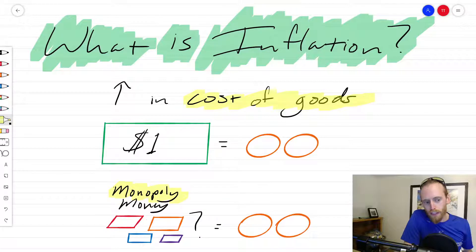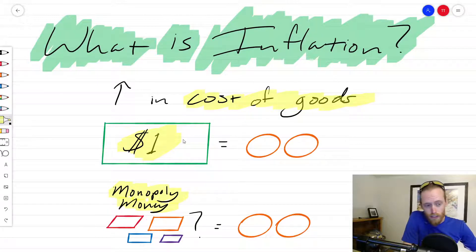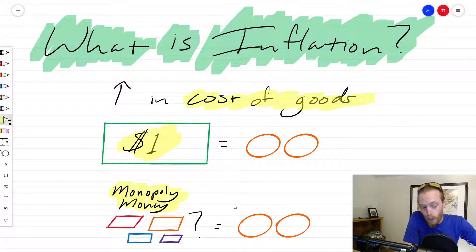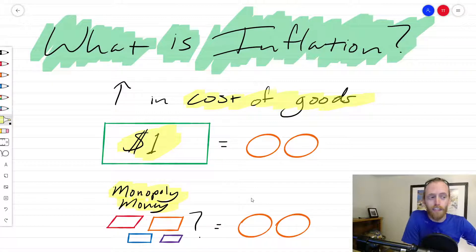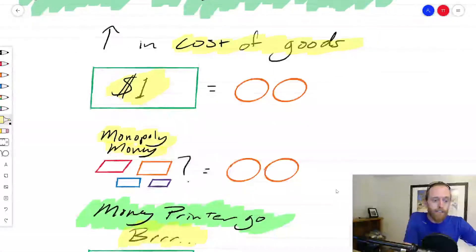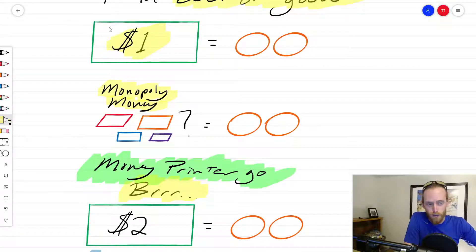You can't just go home and print dollars — counterfeiting is illegal. Only the federal government can issue dollars. And if the federal government starts issuing a lot of them, way too many, it could become like Monopoly money, and that is what people are afraid of with inflation.